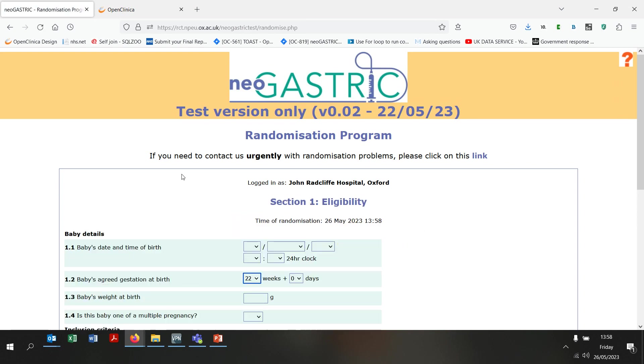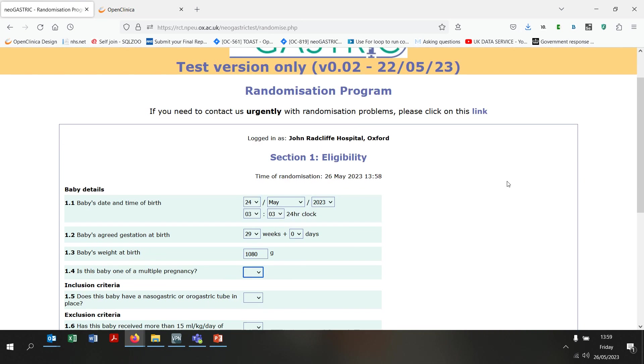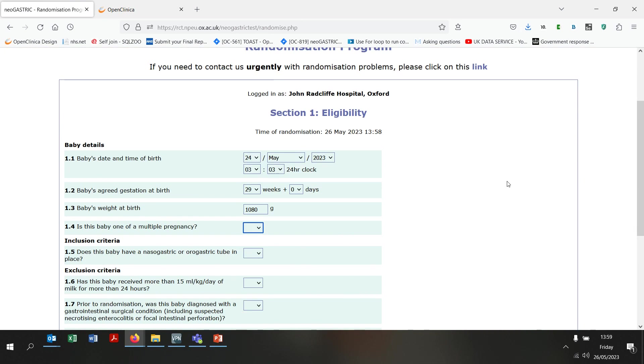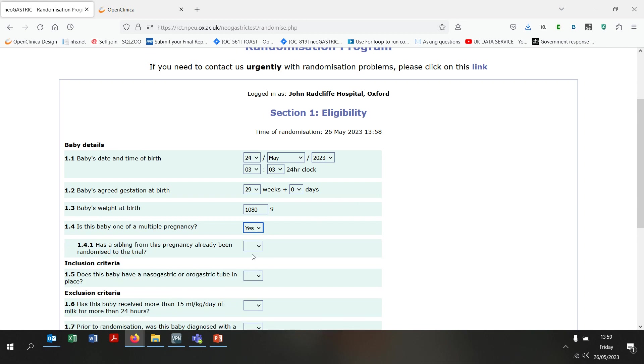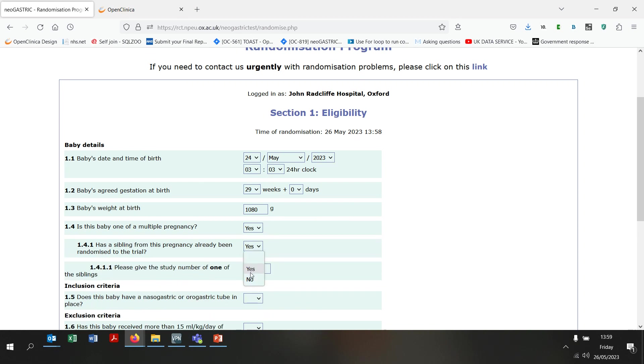I will now enter some sample data for an eligible participant. If the baby is one of a multiple pregnancy and a sibling has already been recruited into the trial, you will need to give the study number of that sibling when randomising the baby. This is so that multiples can be randomised to the same arm.